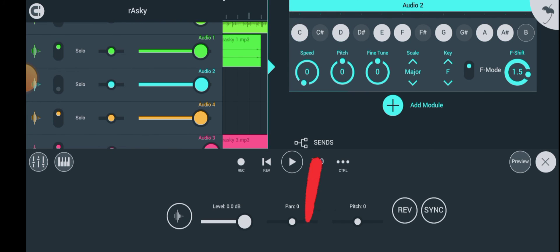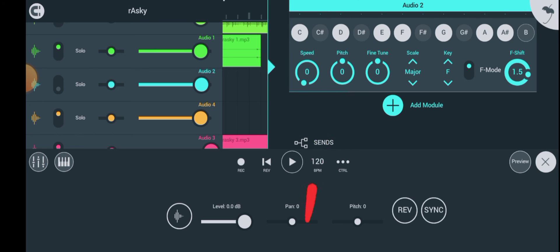You can even change the pitch of the song to a higher peak or to a lower peak. To do that, just use this big knob here to tune the pitch of the song.